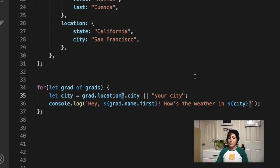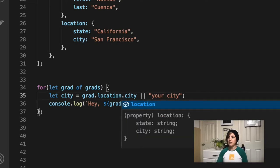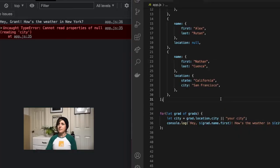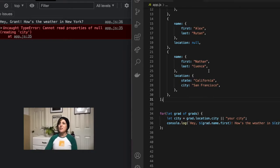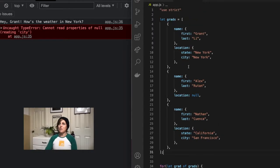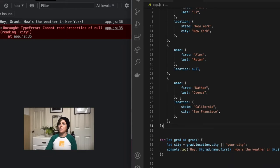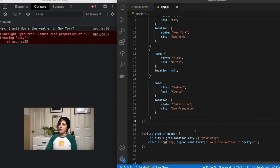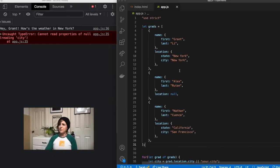So if I get rid of this question mark, check out what's going to happen. Everything breaks. Well, not everything. So Grant gets his message because there's nothing, JavaScript doesn't encounter anything unexpected when it tries to do the first index in the array.